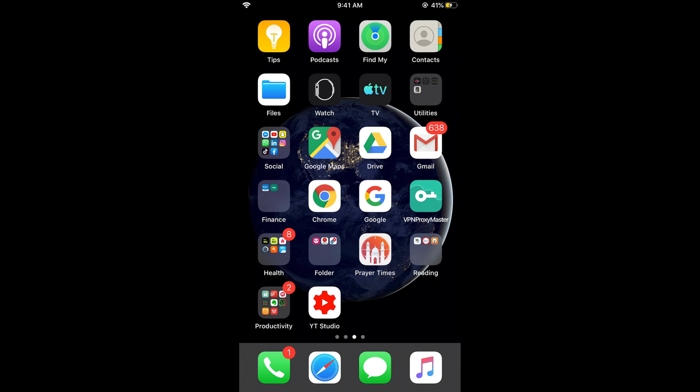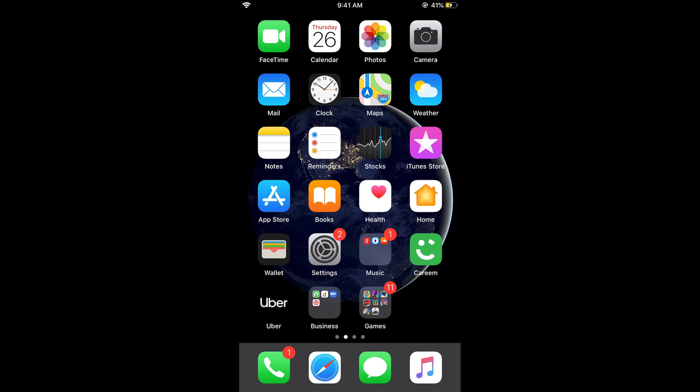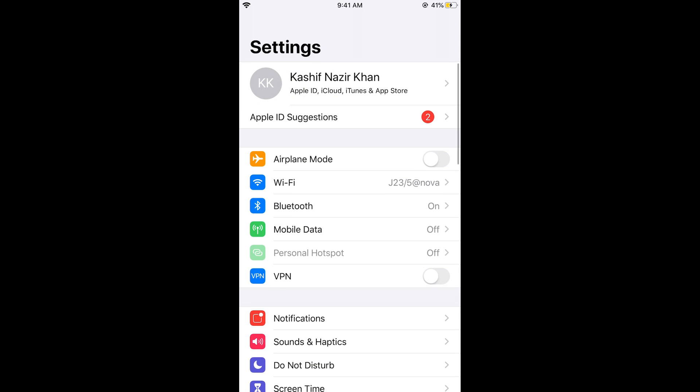To change the setting, what you need to do is first make sure that you are logged in with your ID on iTunes and App Store. So just go and open your settings on iPhone. So here are the settings.